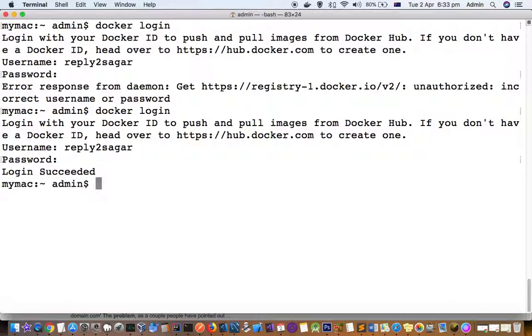Once you log into Docker Hub, you can push your local repository and pull repositories where you need to be logged in. Thanks for watching this video.